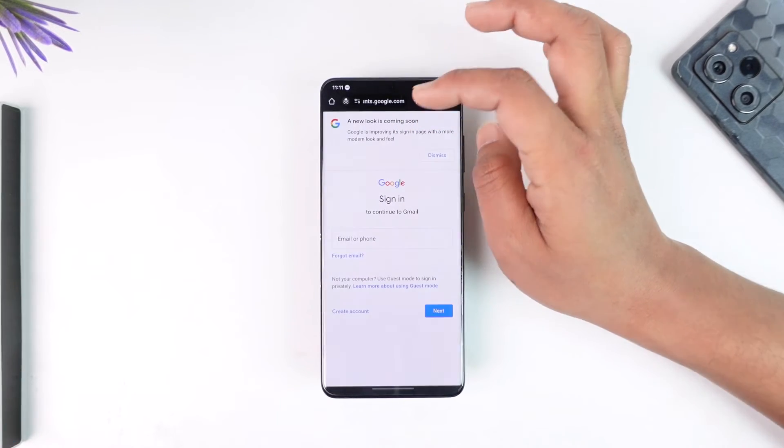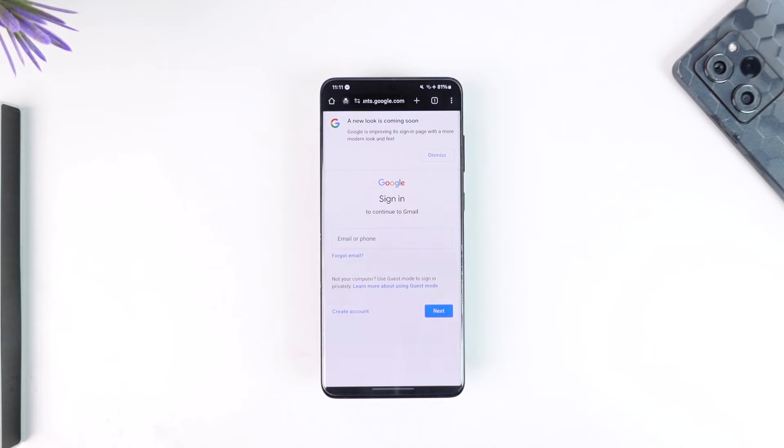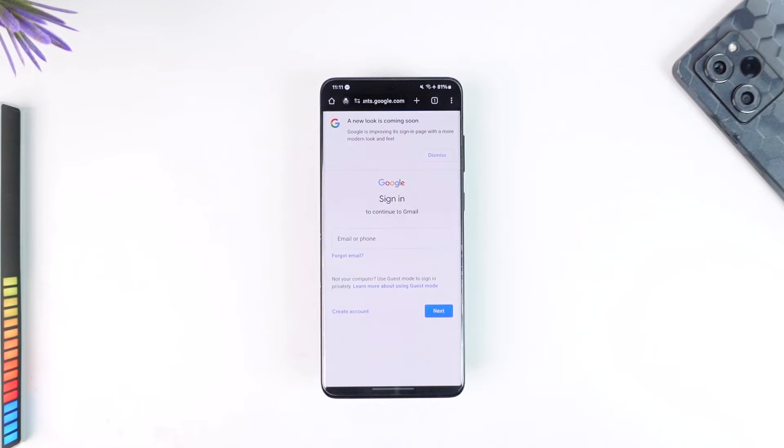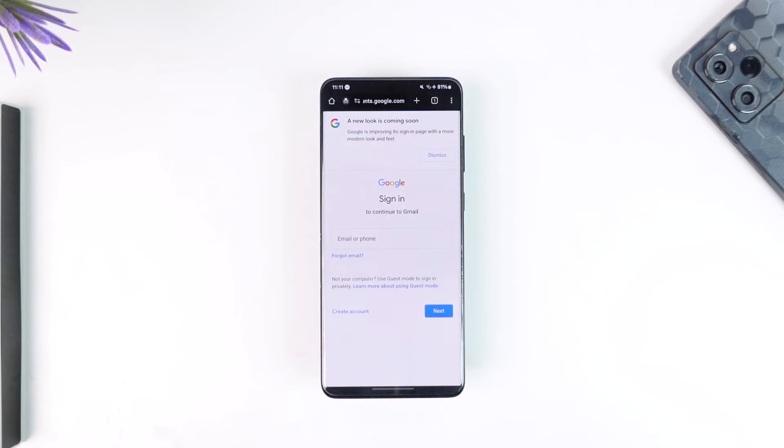will only ask you for a verification code if you try to log in from a new and unknown device, and if you have turned on two-factor authentication, or if you have enabled your phone number. But if it is a Google account where you only created the email and password, and you haven't